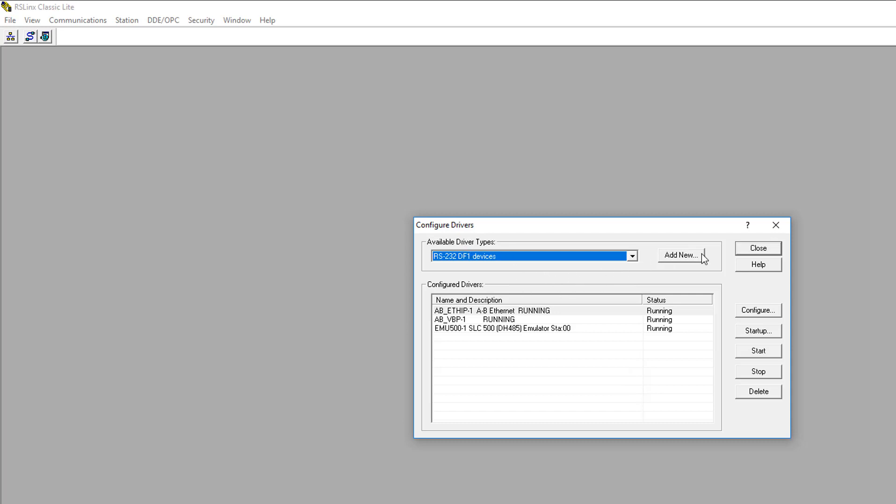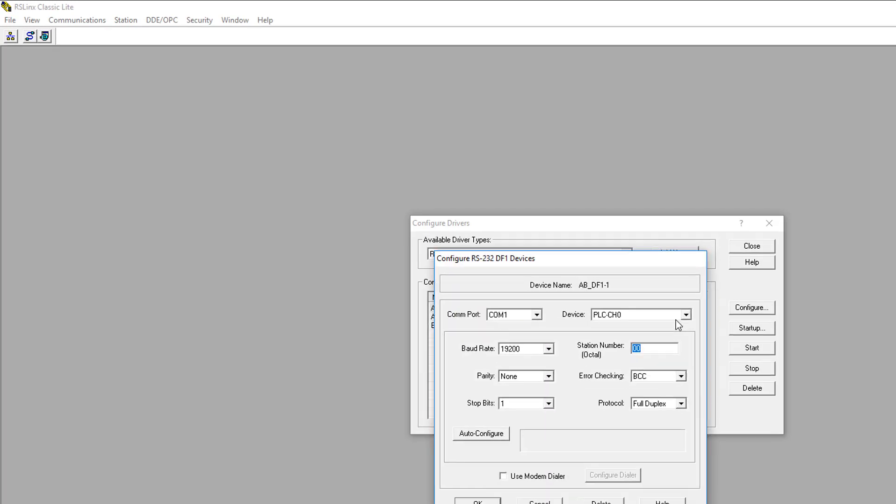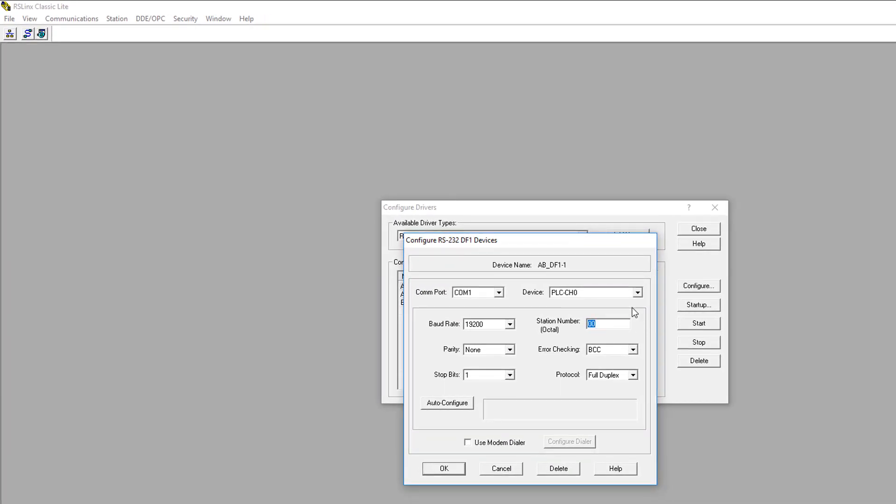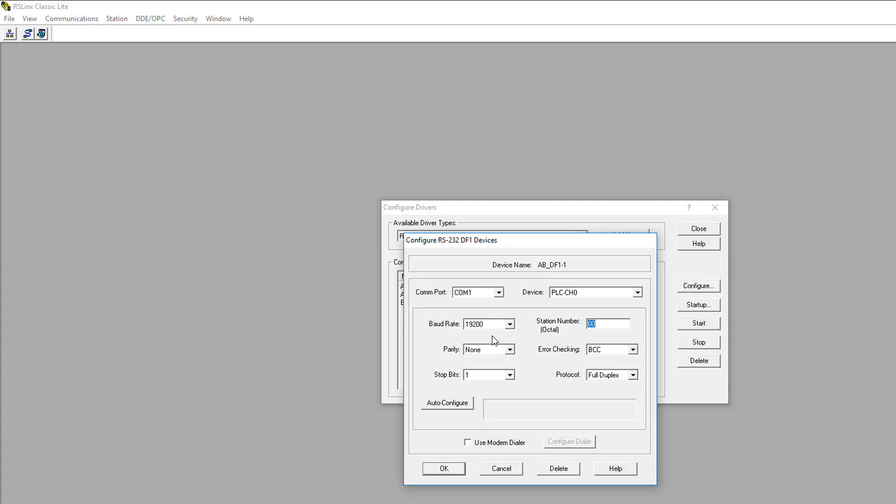We'll add new and we'll go with the default name. So now that we've selected it, we'll need to configure the driver. The first thing to configure is the COM port. Earlier, when we looked at Device Manager, we determined that our USB serial port was connected to COM3. So from this COM port drop-down menu, we'll choose COM3.